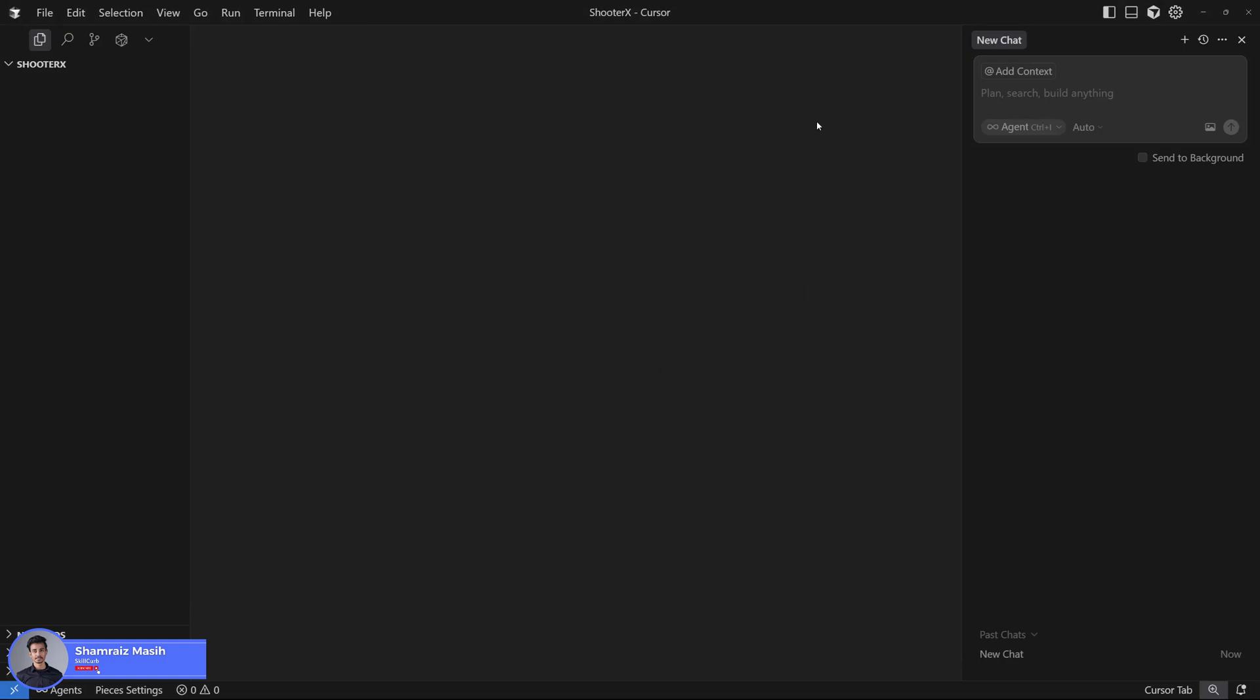Hi and welcome back to Skill Cut, this is your host Sham Raize. We're finally getting started with this video where we are going to build a CSGO clone which is actually playable and you can navigate through the map. The name of the game is going to be ShooterX and I'll be using Panda3D, a library with Python, to build this lite clone.